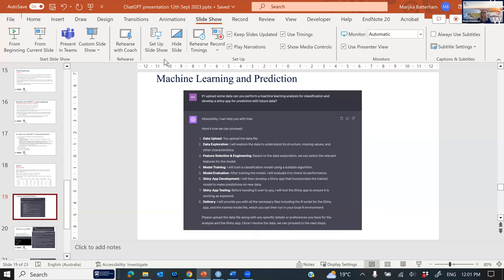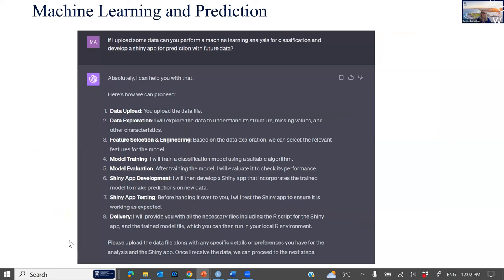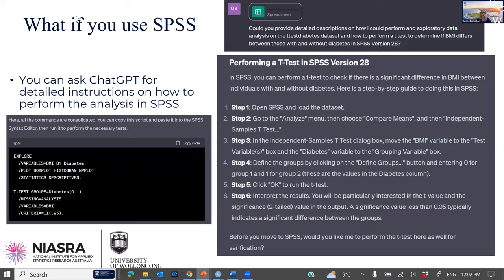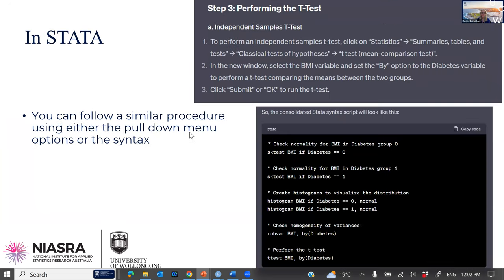That's a very exciting development. If you use SPSS or Stata, the first thing you can do is ask ChatGPT to provide detailed step-by-step instructions on how to do the exploratory analysis and t-test in SPSS, or you could ask it to import the syntax directly and run that syntax in SPSS. You can do a similar thing for Stata — using the pull-down menu options or asking it to provide the Stata code for those tests, which is better for reproducibility.